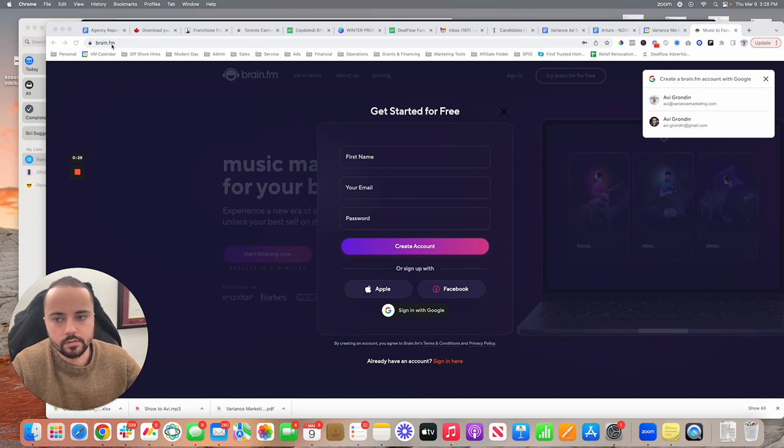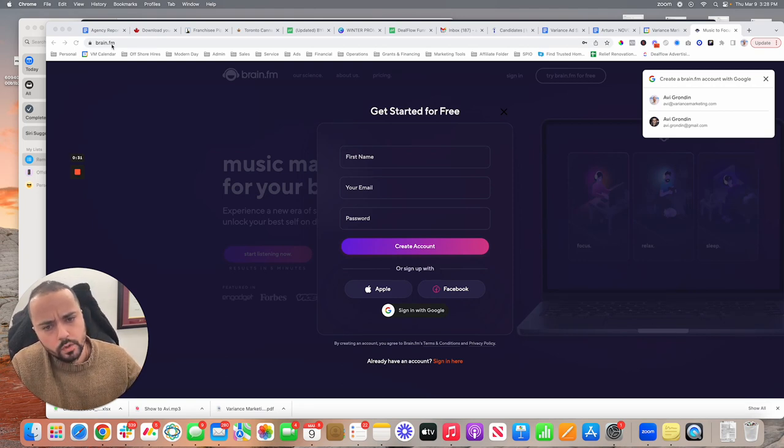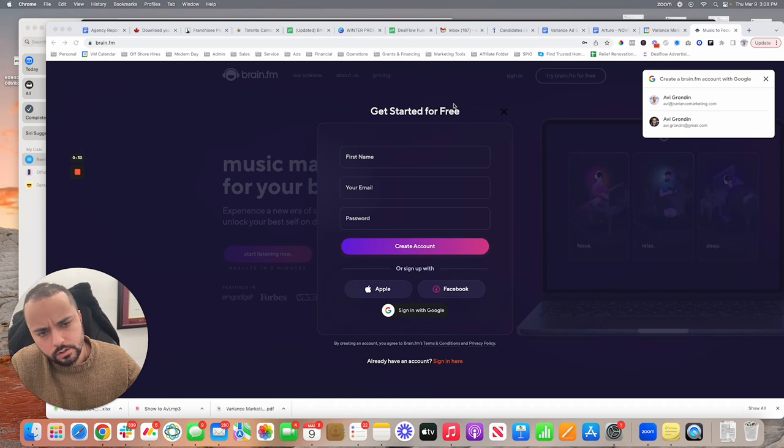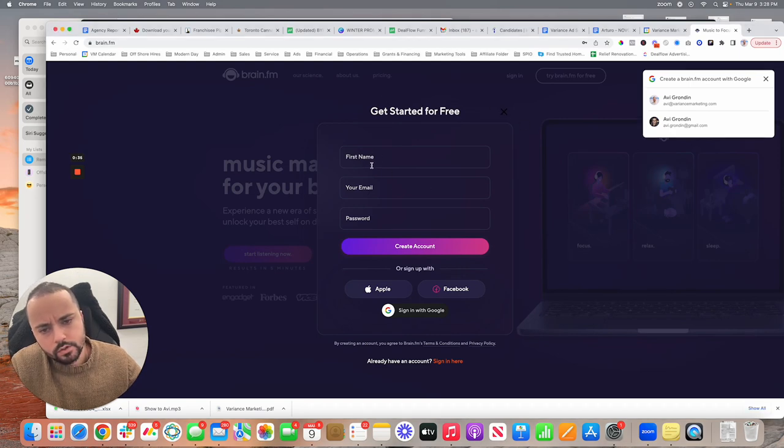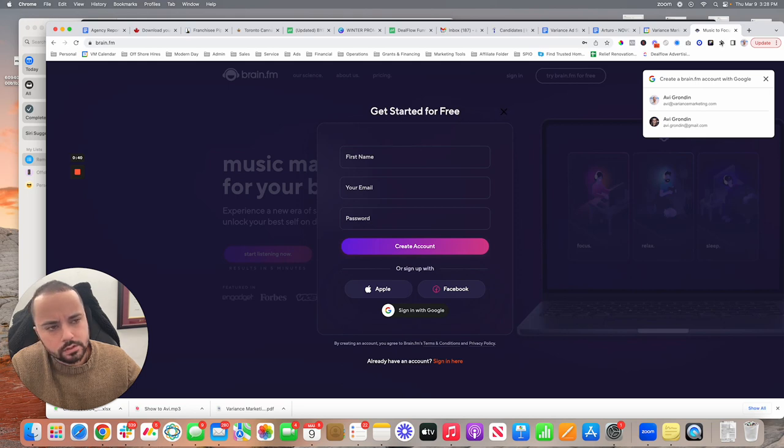So I highly recommend this. I figured I'd share this out. But one thing I want you guys to understand, when creating an account, usually they'll start to charge you after a certain amount of listening. I don't pay for it.